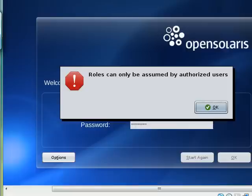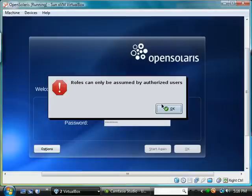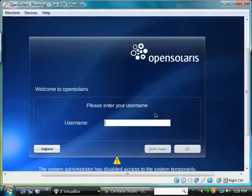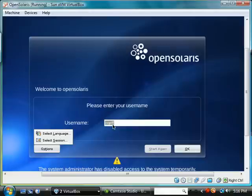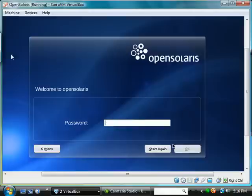I tried to log in with the root command and I was told that I couldn't do that. So I'm going to go ahead and use the rowgriff user. We'll talk later about different roles and the root user.